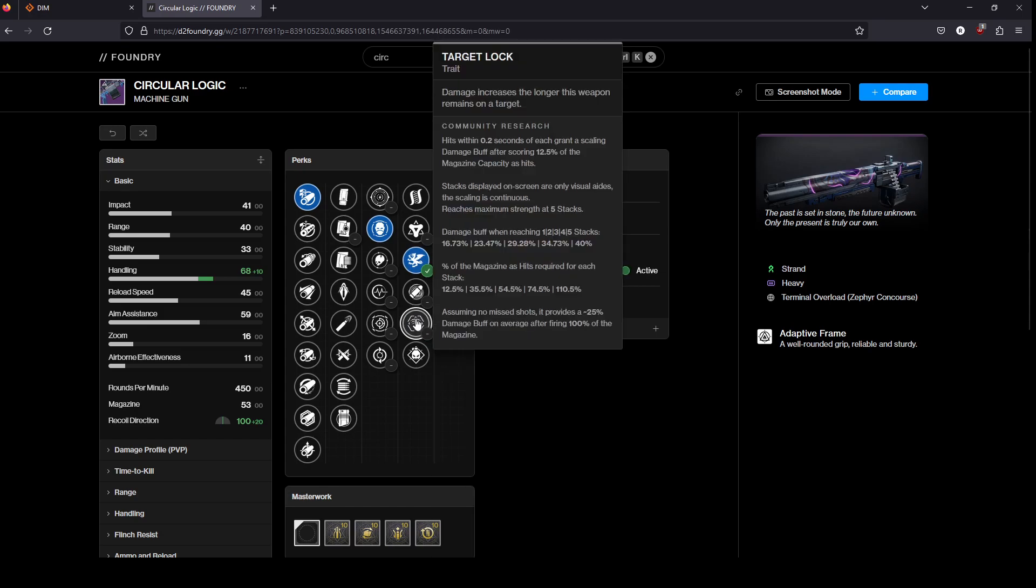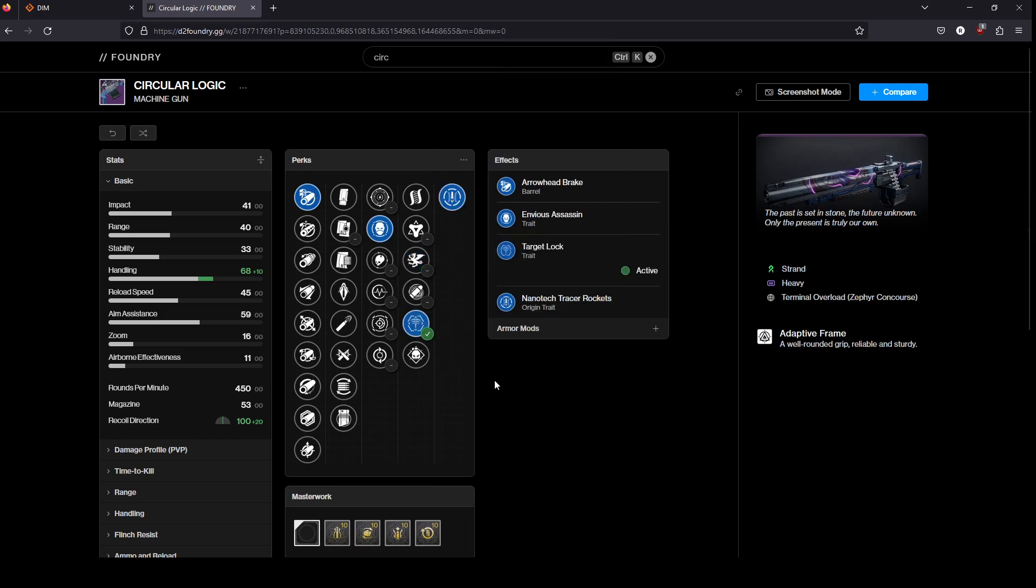I personally would go with Target Lock. And what you're looking to do with that is stack up a whole bunch of rounds and then just pour on the damage.